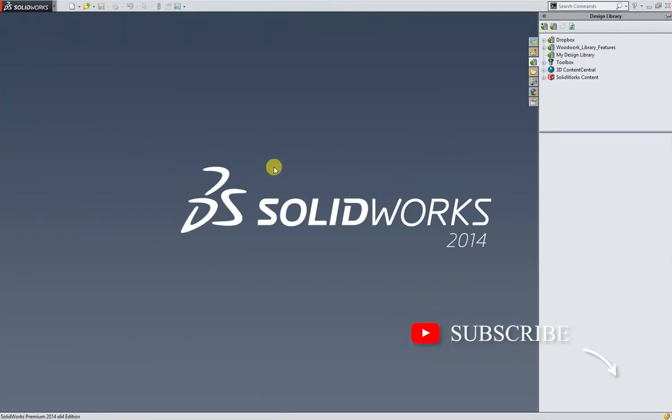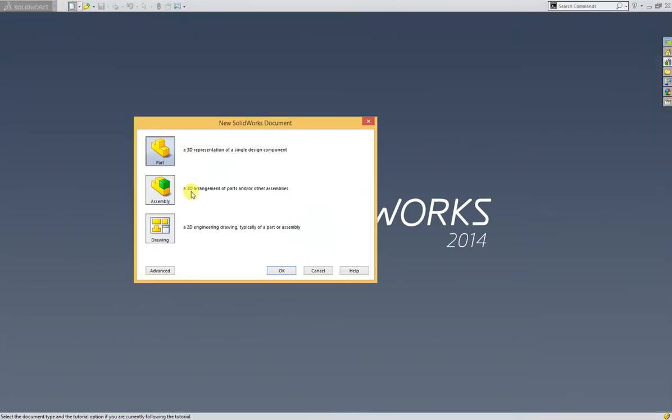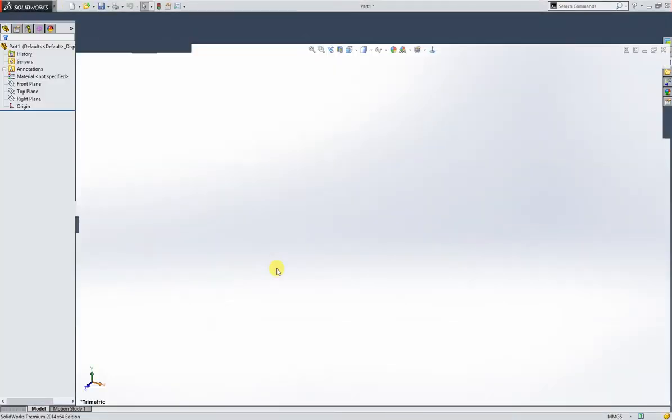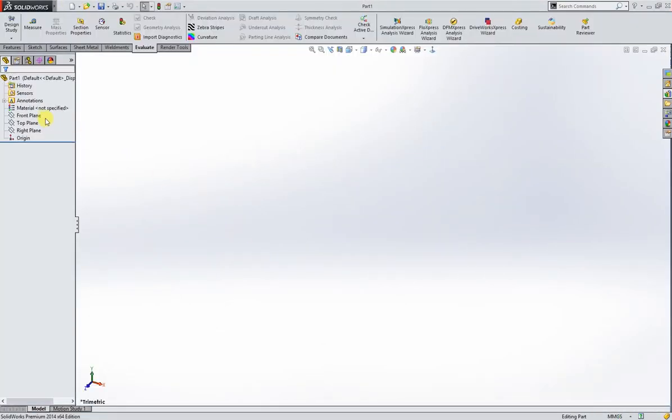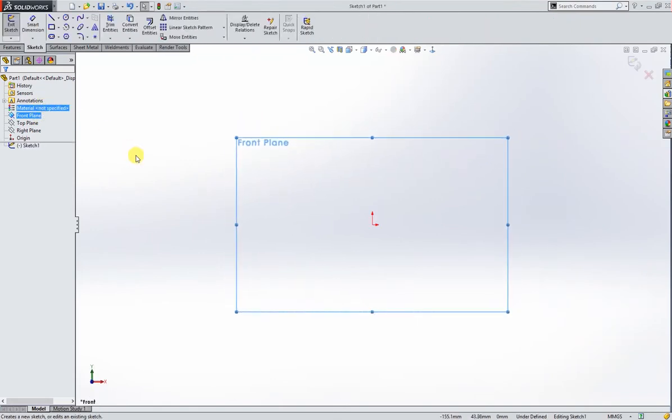In this video I am going to make a 10 millimeter bolt and nut and then we will animate it. So let's dive into it. I'll open a brand new document, go to front plane and sketch.